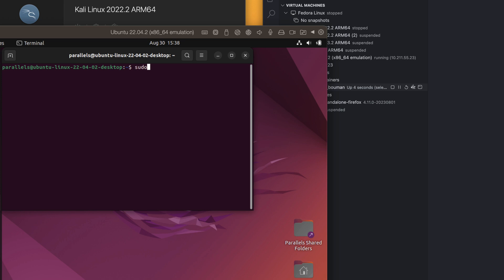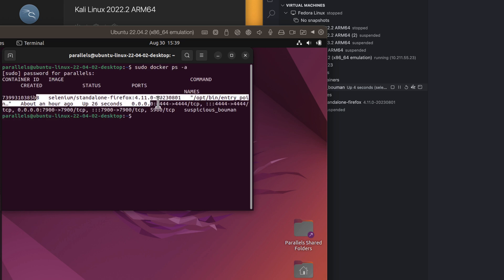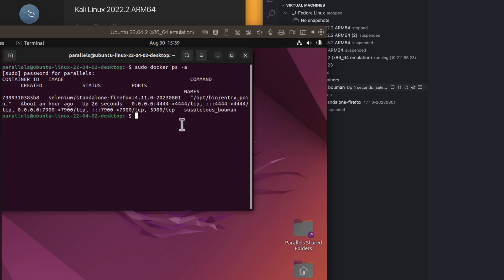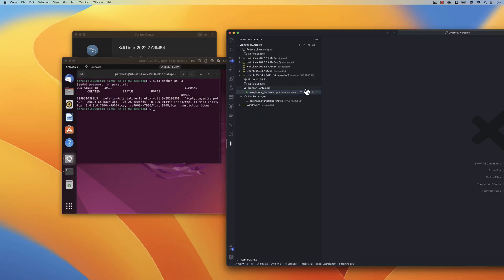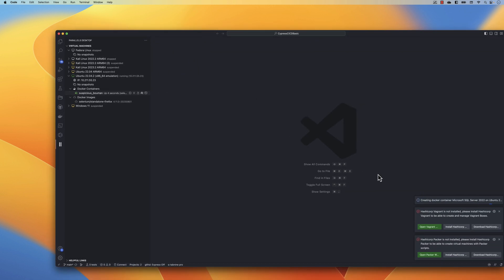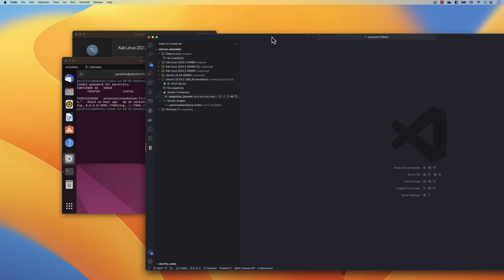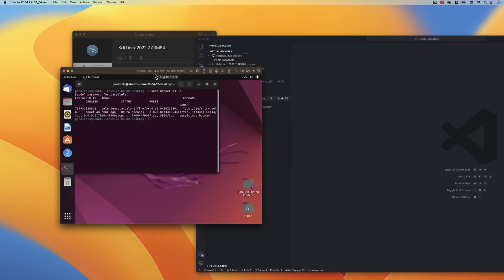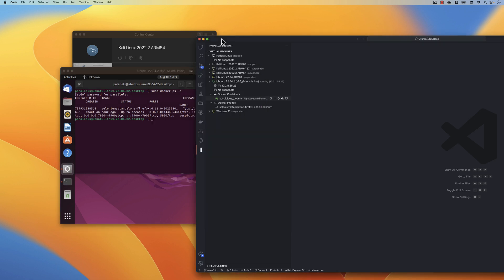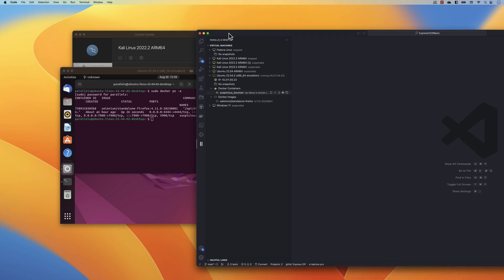In the terminal, if I run sudo docker ps -a, you can see the container is currently running — and this is the actual x86 64-bit version of the Docker container running using the x86 image. Not only that, we can now create an x86 version of a Docker container for Microsoft SQL Server. I can go ahead and select that, and you'll notice it is now creating a Docker container for Microsoft SQL Server 2022 x86-64 emulation version right into this Ubuntu operating system, which is quite awesome.